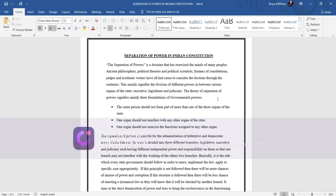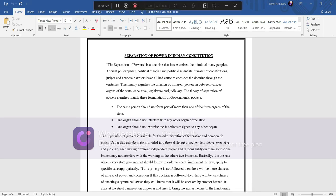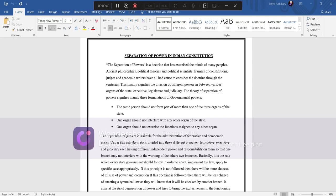The separation of power is a doctrine that has exercised the minds of many people - ancient philosophers, political theorists, political scientists, framers of constitutions, judges, and academic writers have all cause to consider the doctrine through the sense theories. This mainly signifies the division of different power between various organs of the state: executive, legislature, and judiciary. The theory of separation of power signifies mainly three formulations of governmental power.